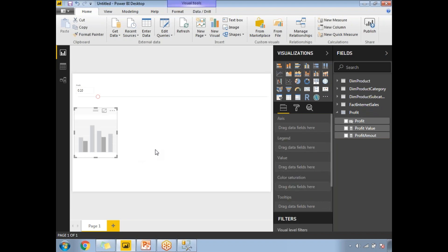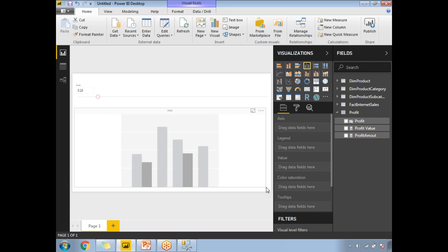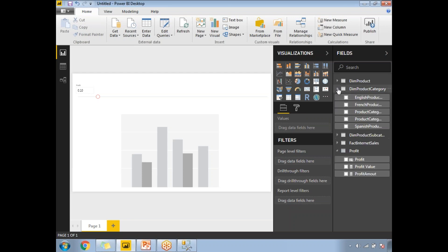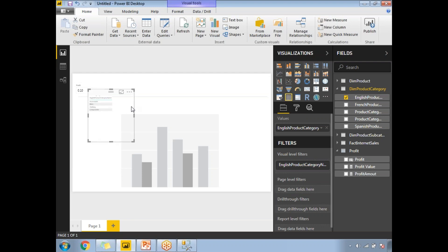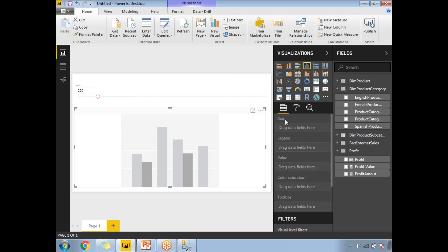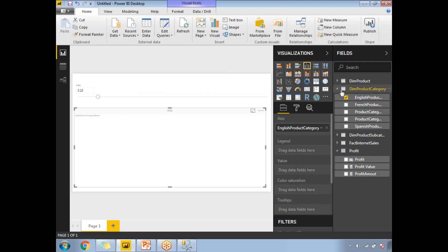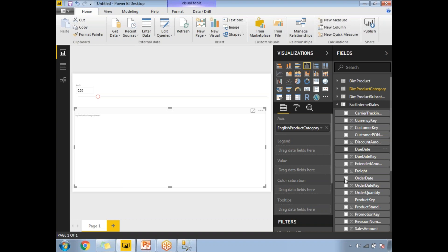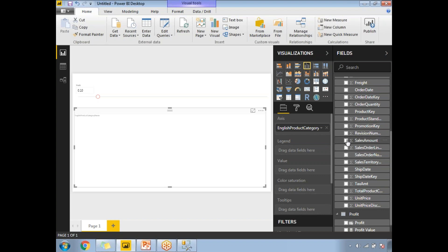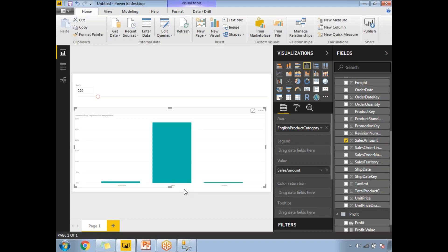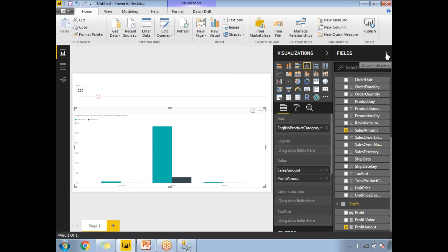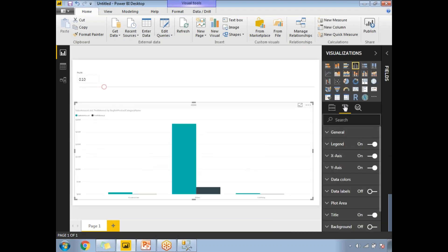Now let me go to the visualization. Let me make the visual a little bigger and select the columns I need. From the product category I'll take the English Product Name for the axis. For the values, I'll go to FactInternetSales and take the Sales Amount. There are only three categories. I'll also add the newly created Profit Amount measure. Let me minimize the fields and increase the font size so it's easier to understand.